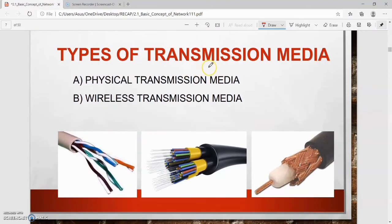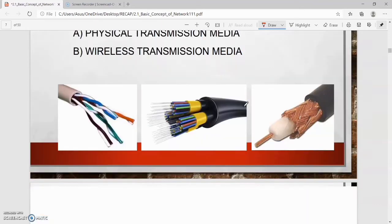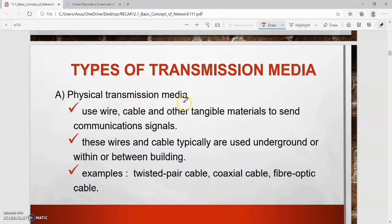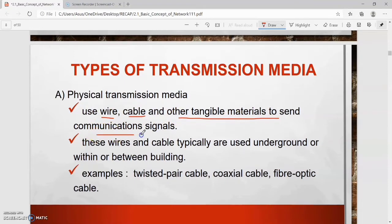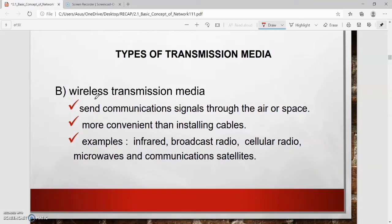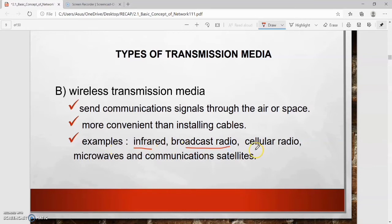There are two types of transmission media. First, physical transmission media: uses wire, cable, and other tangible materials to send communication signals. Examples include twisted pair cable, coaxial cable, and fiber optic cable. Second, wireless transmission media: sends communication signals through air or space. It is more convenient than installing cables. Examples include infrared, broadcast radio, cellular radio, microwaves, and communication satellites.